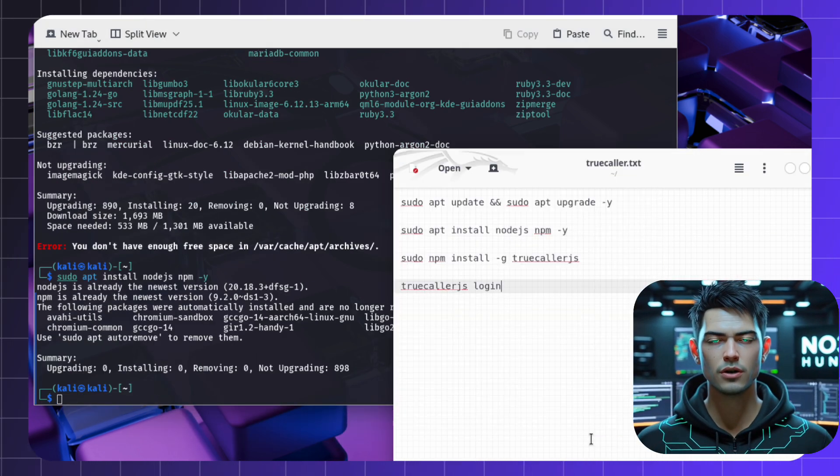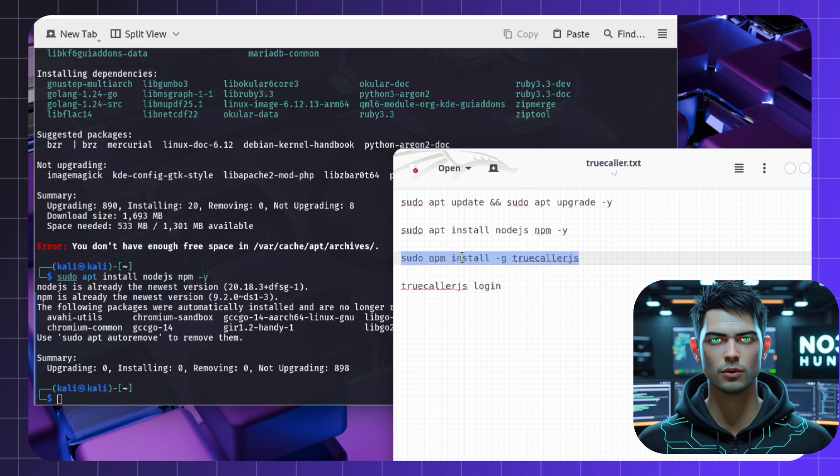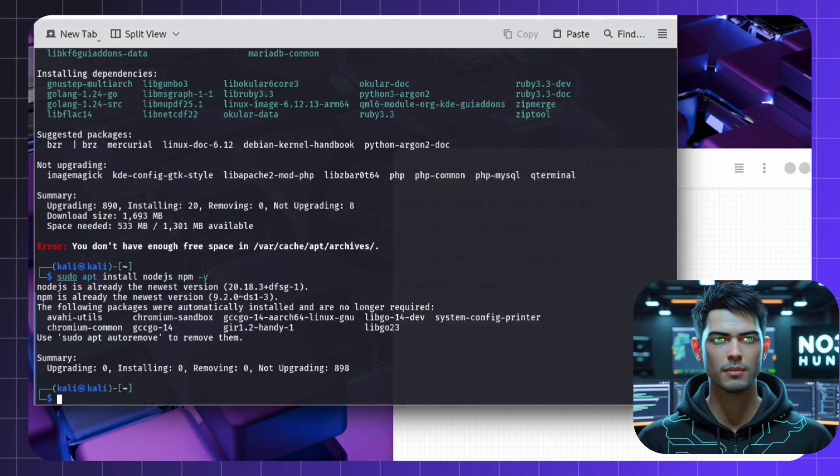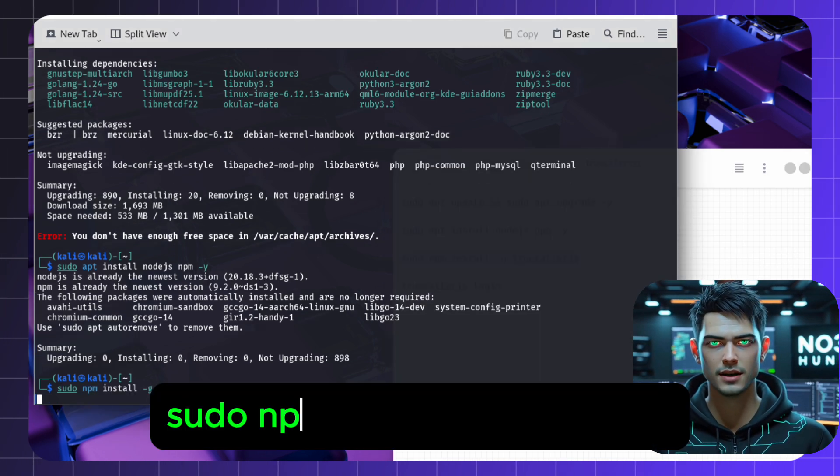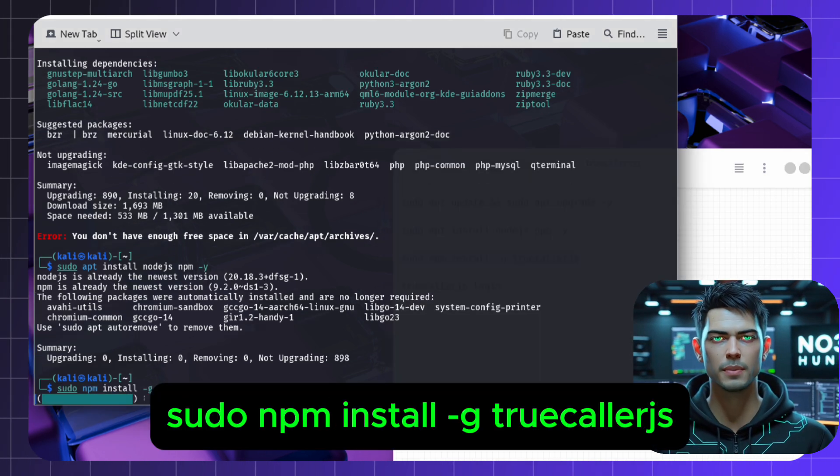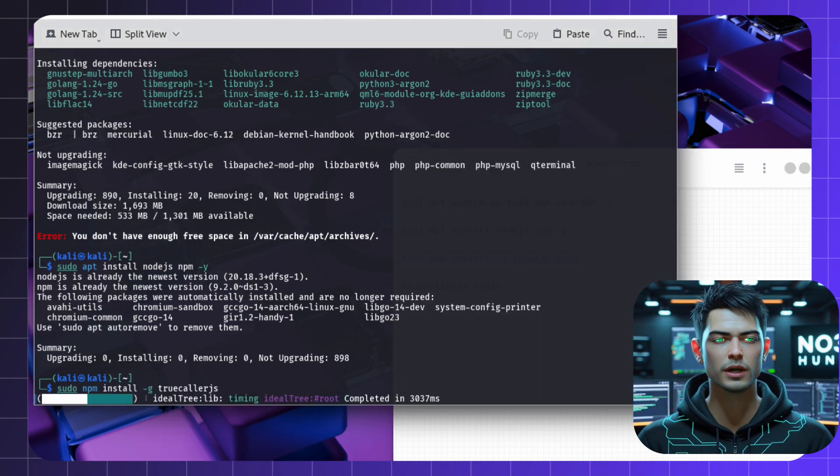Now, install Truecaller.js globally with NPM by running this command. Wait for the packages to roll in.